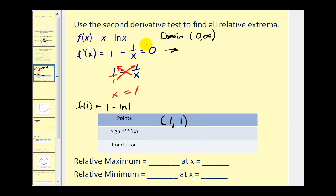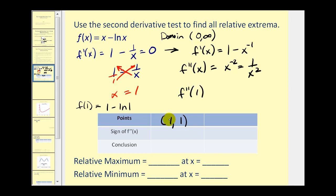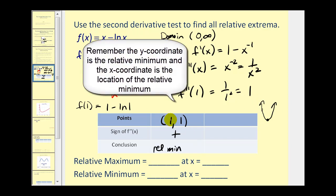Rewriting the first derivative: f'(x) equals one minus x to the negative one. The second derivative is zero minus negative one times x to the negative two, which gives positive x to the negative two, or one over x squared. Evaluating at the critical number: f''(1) equals one over one squared, which is one — that's positive. The function is concave up at the critical number, so we have a relative minimum of one at x equals one.